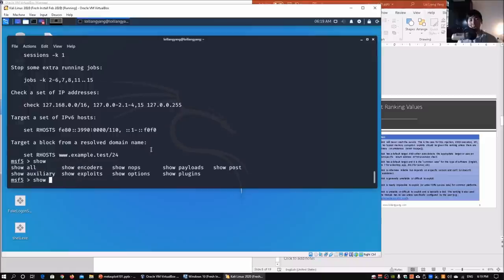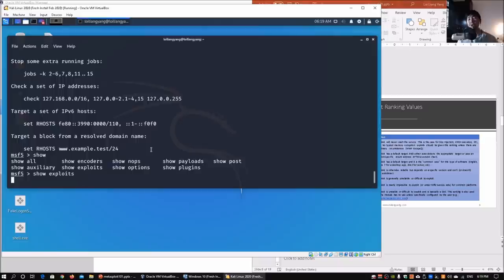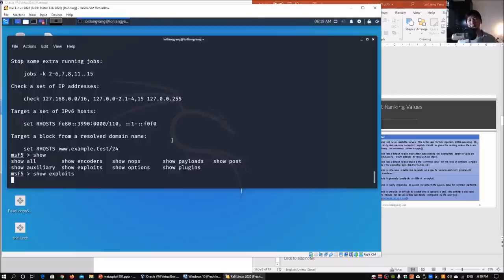If you enter `show` and double-tab your keyboard, it will show all the options available — `show all`, `show auxiliary`, encoders, and so on. Entering `show exploits` pulls all exploits from the database. This may take some time to load as it's querying all the data. You can also use `show auxiliary`, `show encoders`, `show payloads`, `show options`, and more — these are important commands for finding modules inside the system.